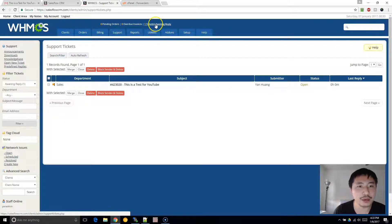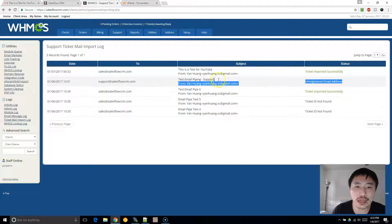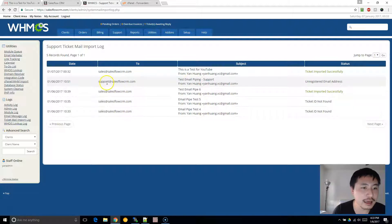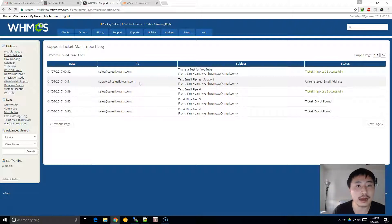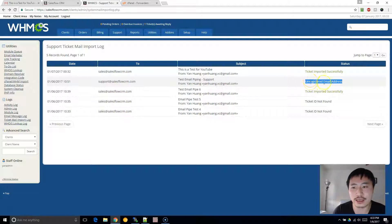The ticket has now shown up. If you go back and refresh the Ticket Mail Import screen, you'll see it says ticket imported successfully. The reason it says unregistered email address is because I have support set up for customers only, so because the test email I sent wasn't from a registered customer, it rejected it and showed that message. It will also send an email to the recipient to let them know.